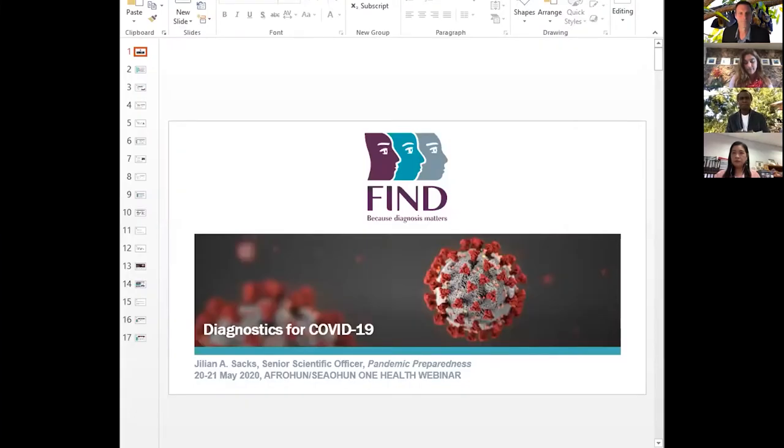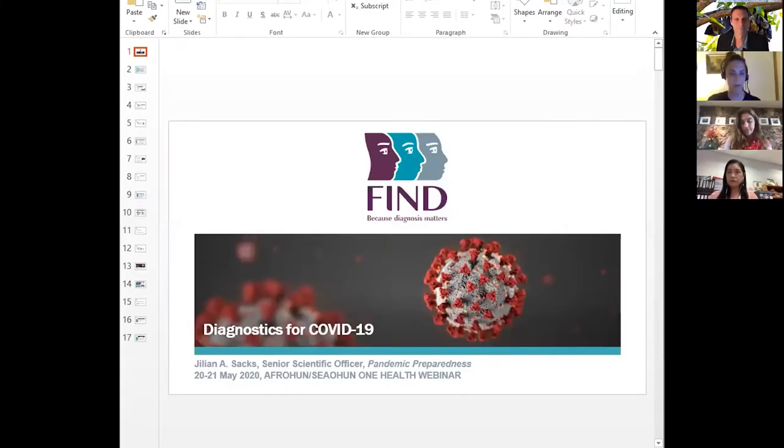Okay, let's hear from our panelists. I'm going to stop my share and turn it over to Dr. Jillian Sachs, who will take us through the global perspective on diagnostics and the great work being done at FIND. Please, Dr. Sachs.